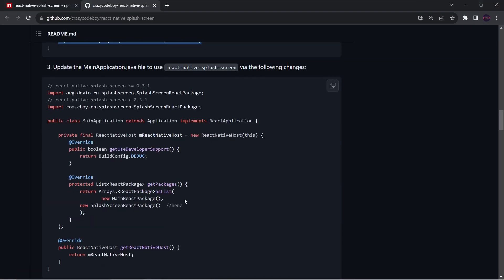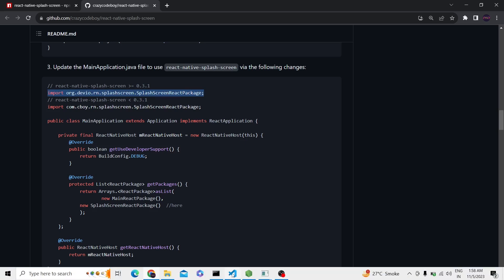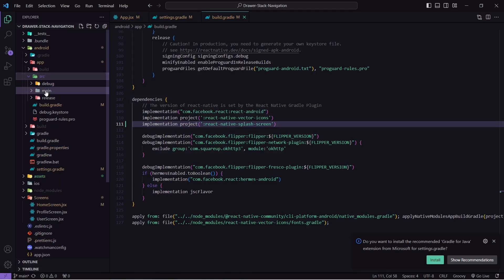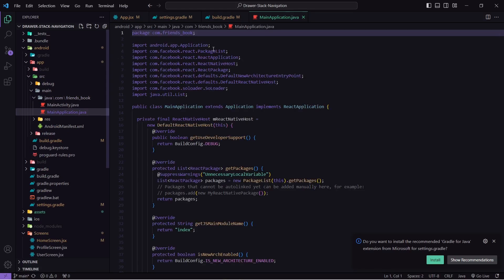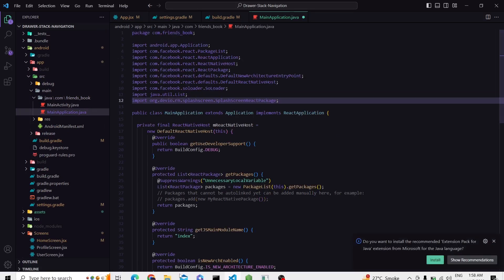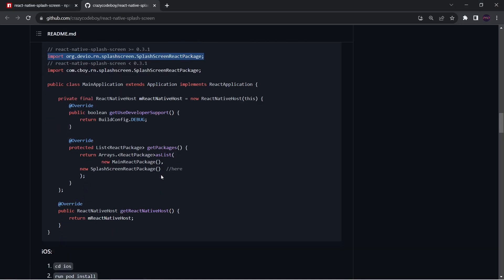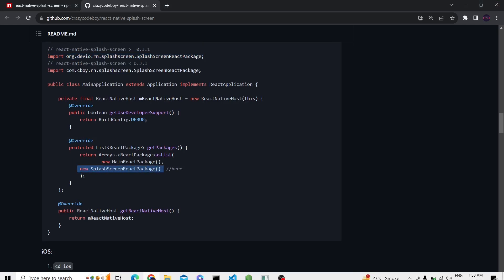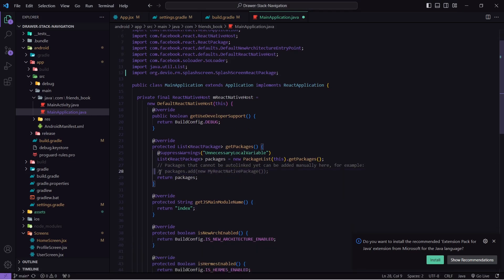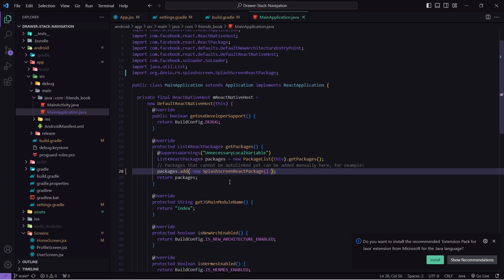Then we move to the next step. We have to go to MainApplication.java and add this package. If you are using react-native-splash-screen with a lower version then you have to import a different statement, but since we are using a greater version I will copy this and go to MainApplication.java, found inside src/main/java. I will paste that, then add the new SplashScreenReactPackage — I will uncomment the existing line and replace it with the splash screen package. This step is also done.